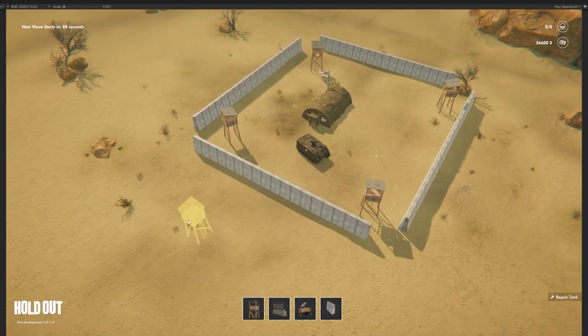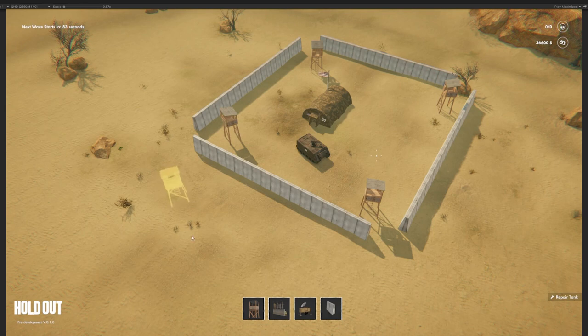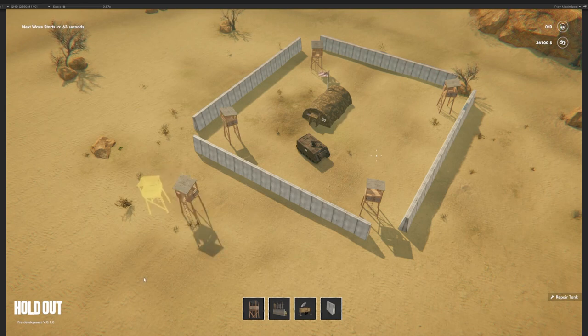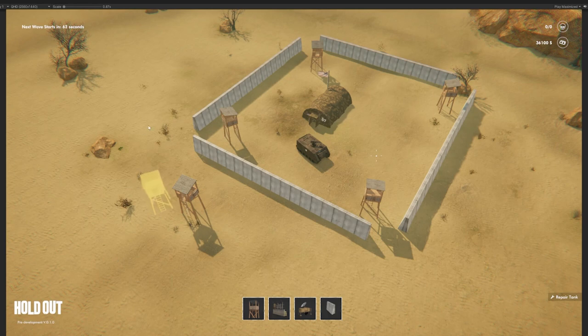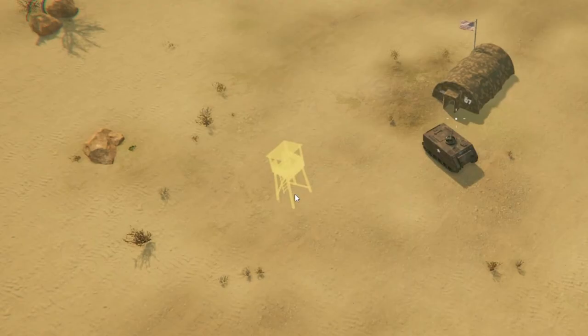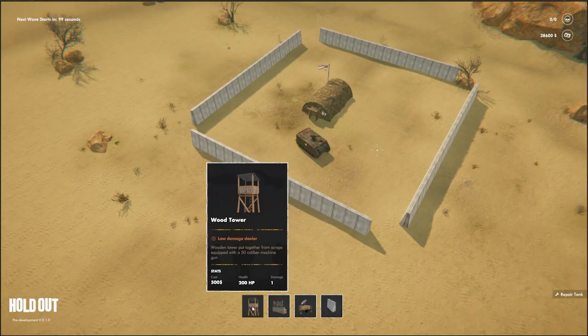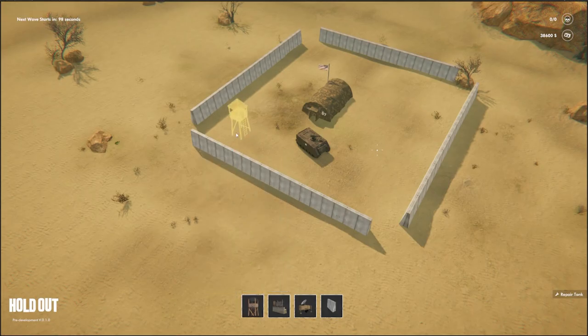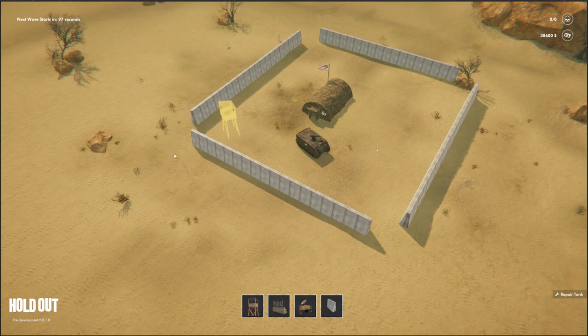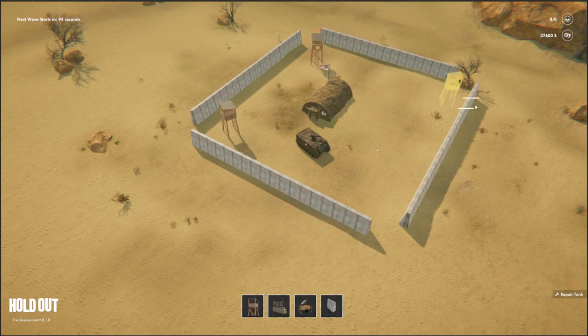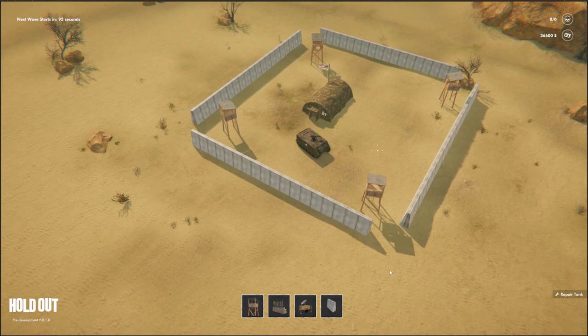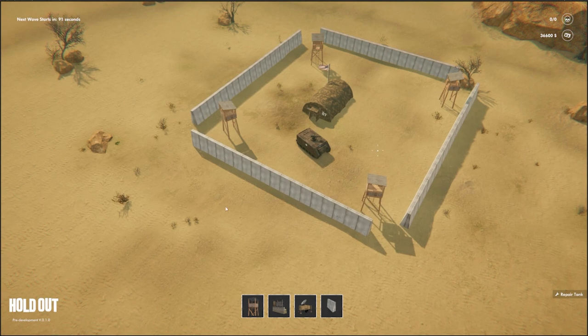For rotating the buildings, we went with the functionality that we remembered from Command & Conquer Generals, where when you press to place the building, if you hold down the mouse button, you can then rotate the building by dragging the mouse. Before clicking, you can rotate the building by pressing R in 90 degree intervals. We had some discussion about whether this way of rotating buildings was intuitive or not. What do you guys think? Let us know in the comments and in the discord.